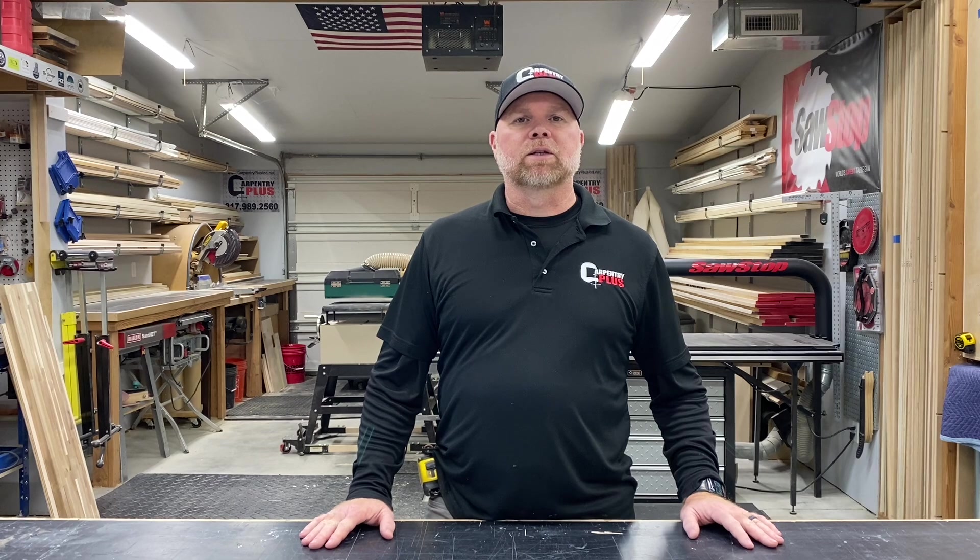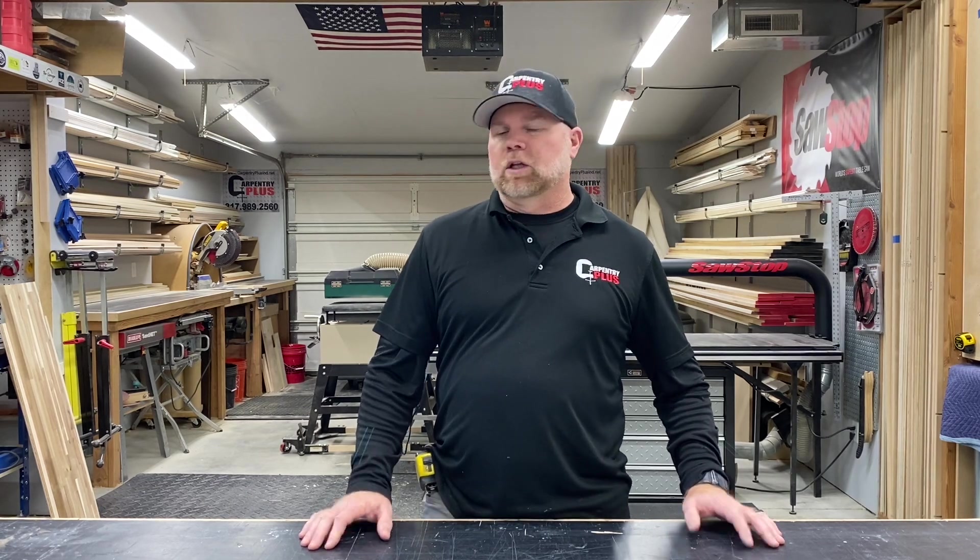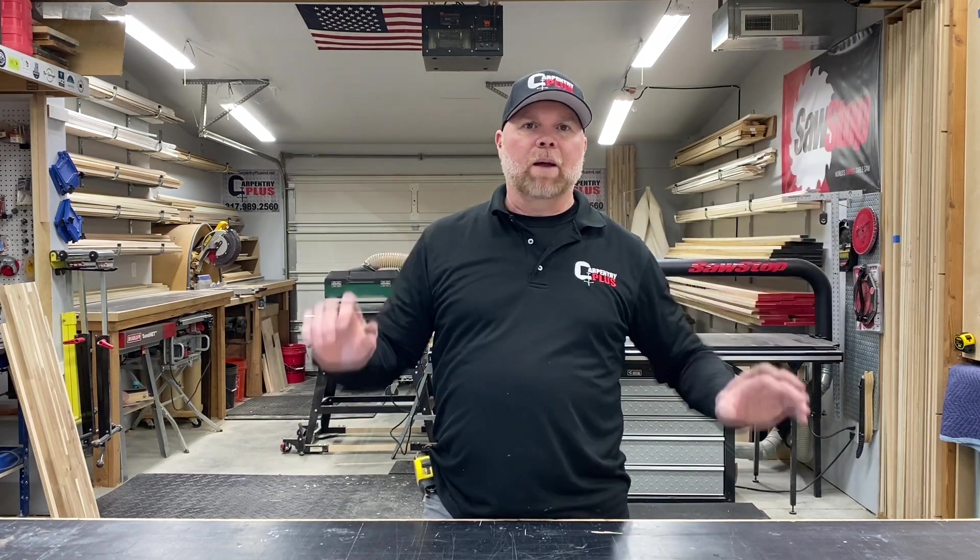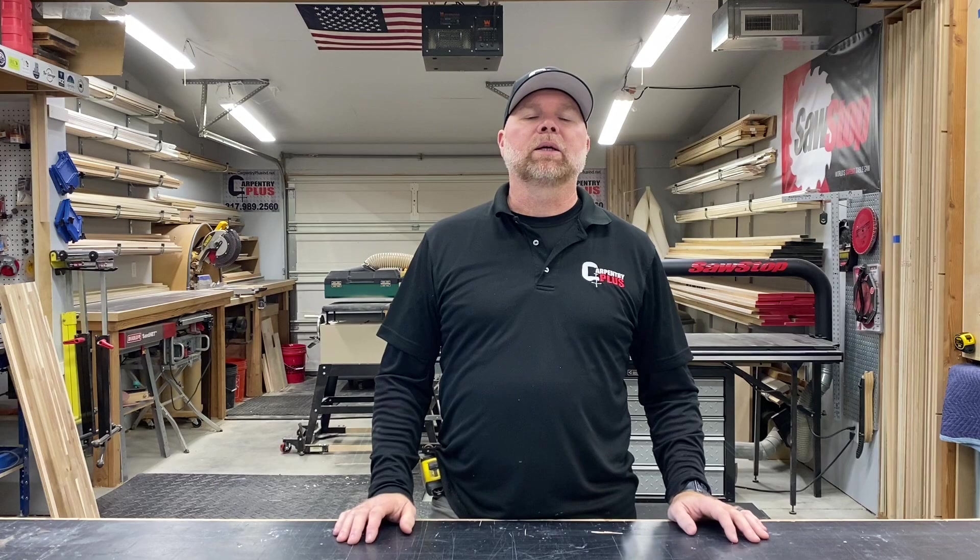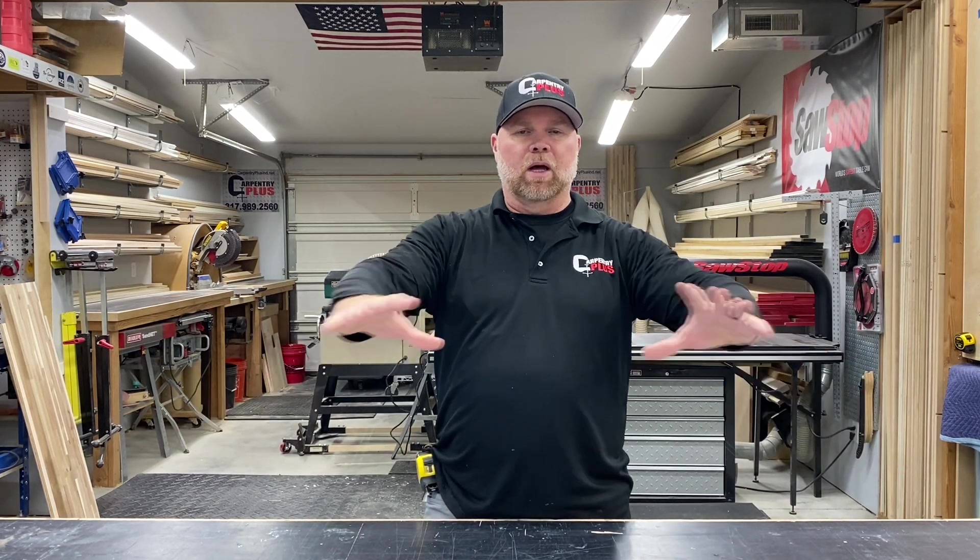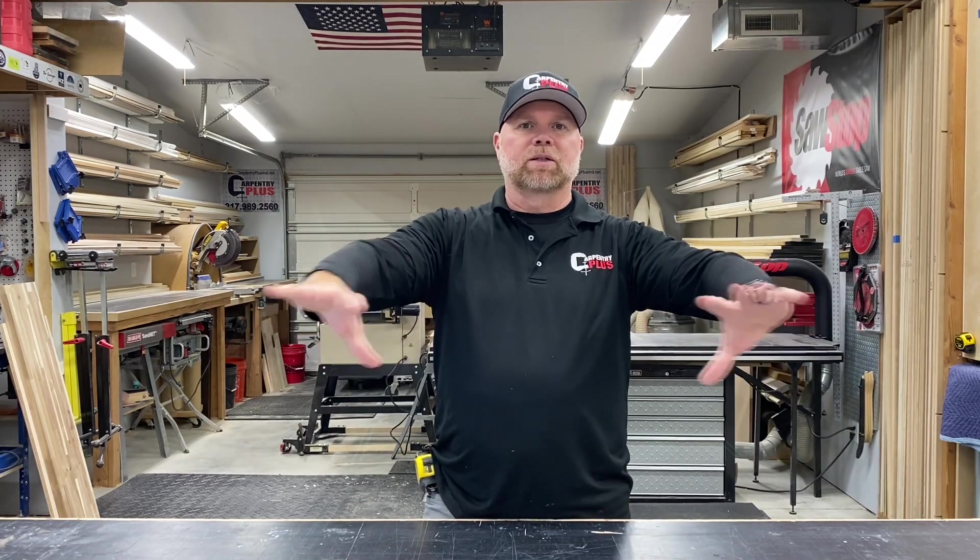Hey what's up everybody, it's Rex here with Carpentry Plus and today we are getting started on a new built-in project. This is a large office built-in, a big desk, upper cabinets, it's going to be a total of 12 foot 8 inches wide and 11 foot ceilings and have a big T-shaped peninsula desk coming out. Really excited about it.